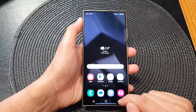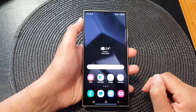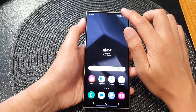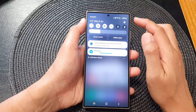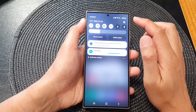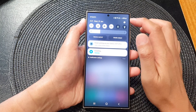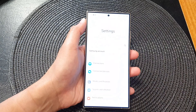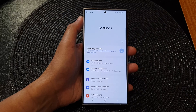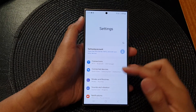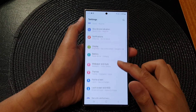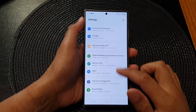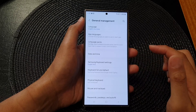First, tap on the home button to go back to your home screen. Then swipe down at the top and tap on the settings icon from the quick settings panel. Now in settings, scroll down and tap on general management.